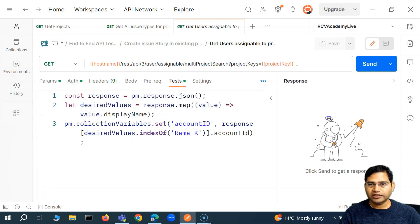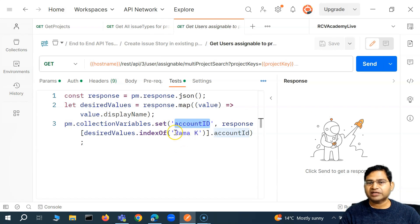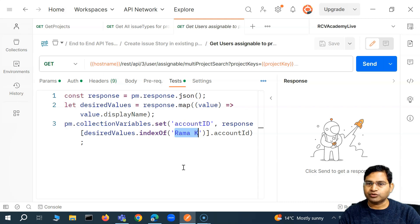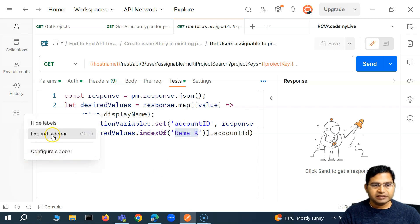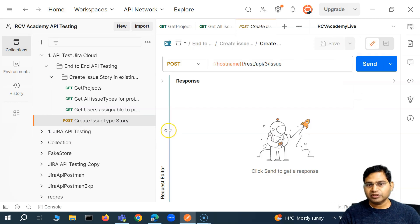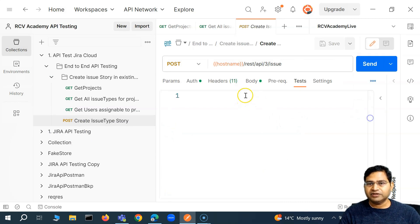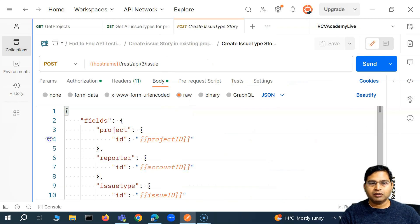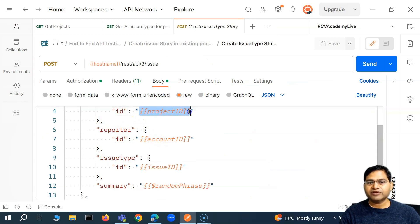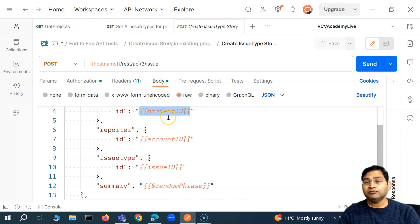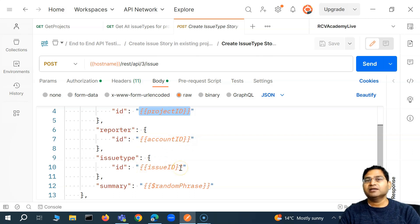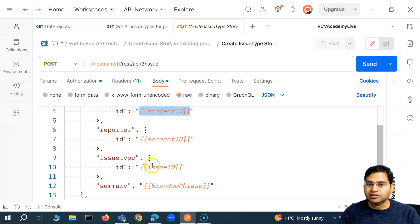Moving to the third request, we have done similar stuff here as well. We are storing the account ID for a particular user to whom we want to assign that particular issue type when we create it.